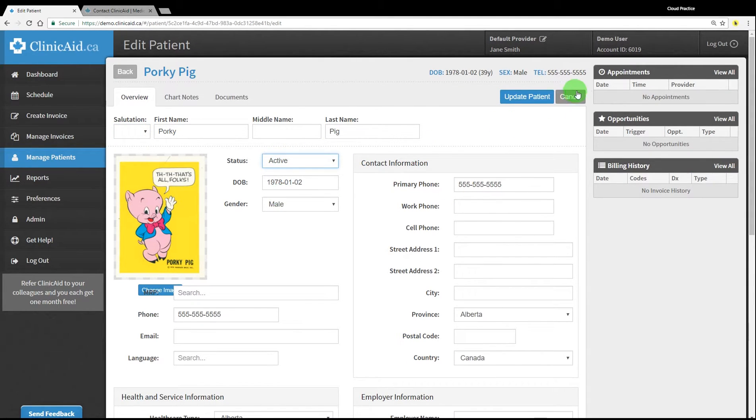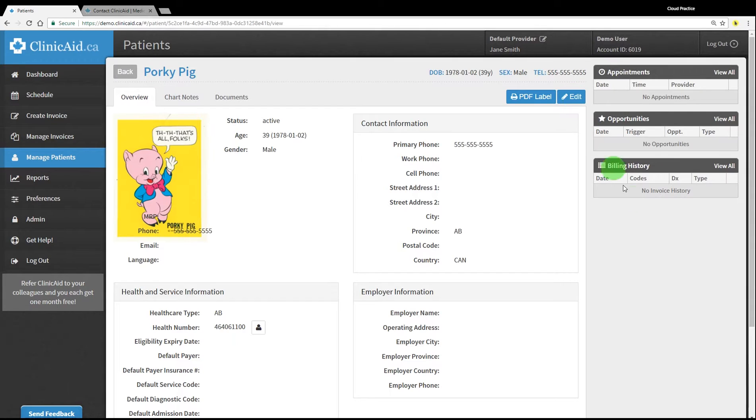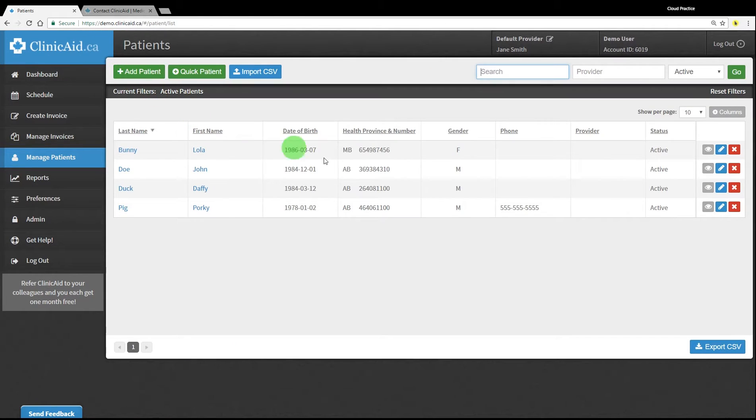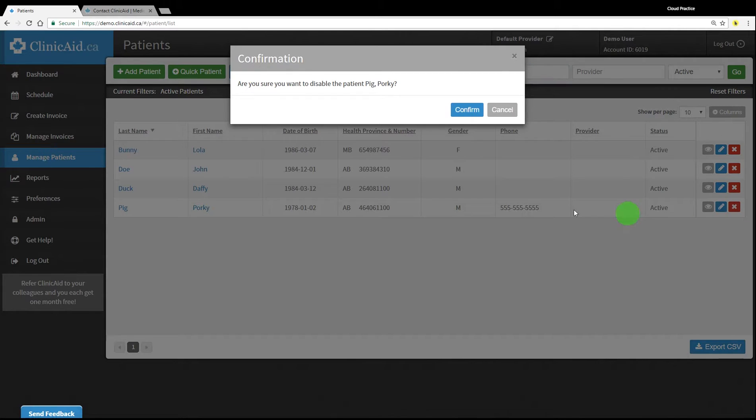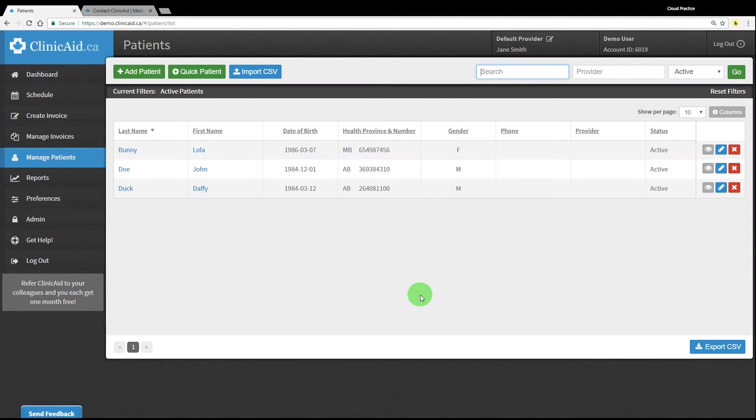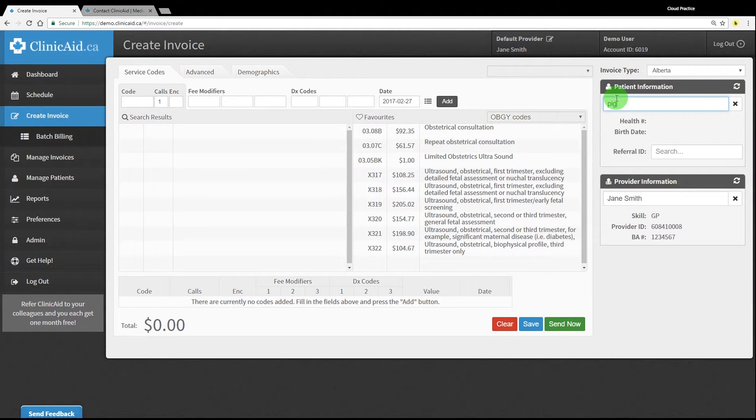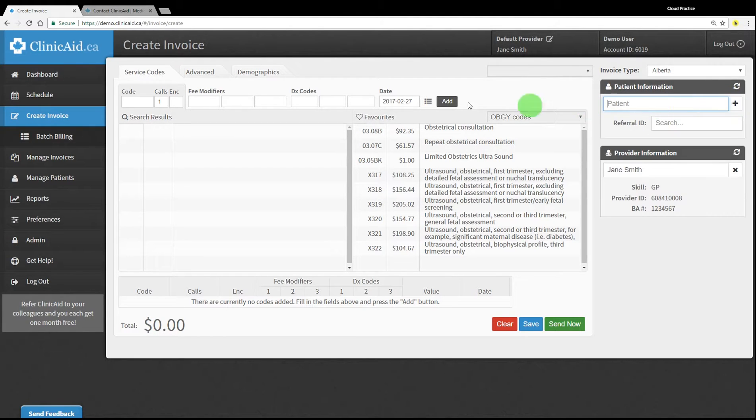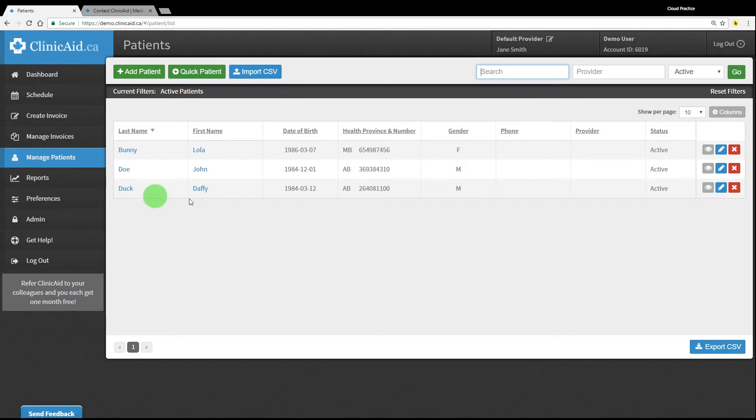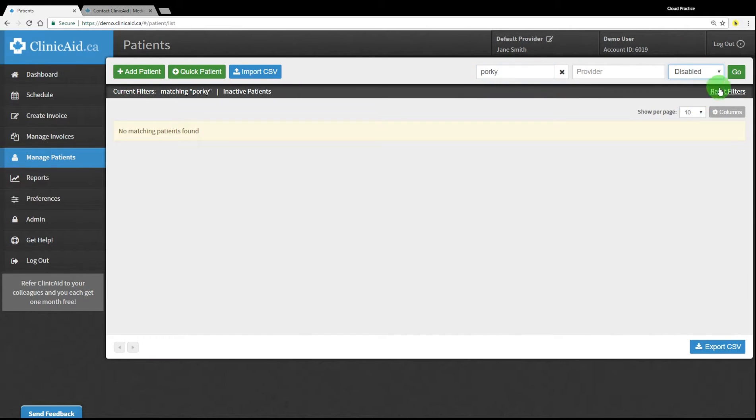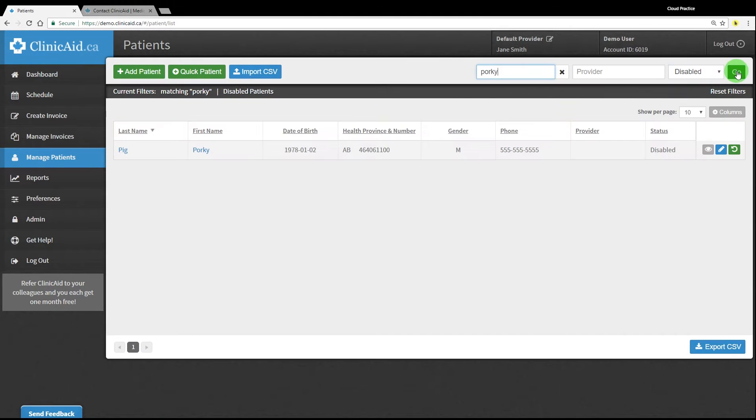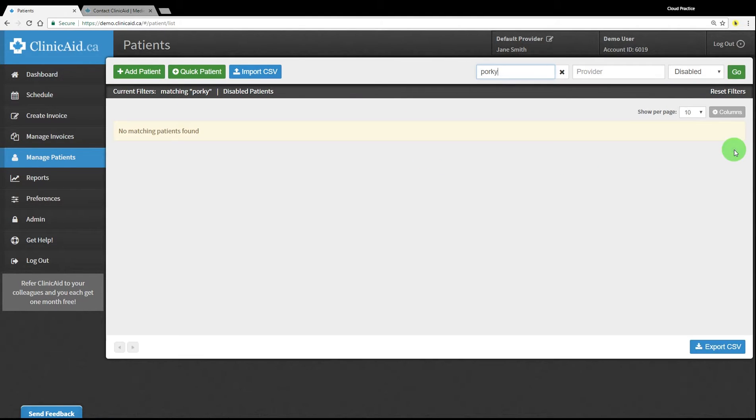You can also use the red X icon on the right hand side to disable patients. Inactive and disabled patients will no longer show up in your account by default, so they will not appear in search results when selecting a patient to create an invoice for. But you can still search for them in the manage patients section. Use the drop down menu in the top right corner of the screen to narrow down your search to the appropriate status and click go to display your search results. You can re-enable patients using the green refresh icon.